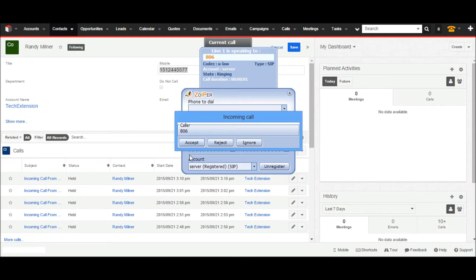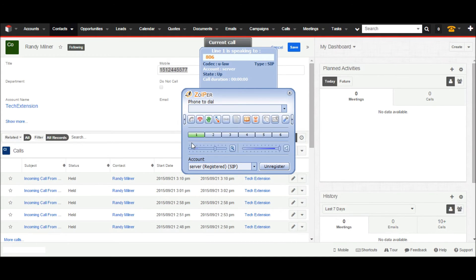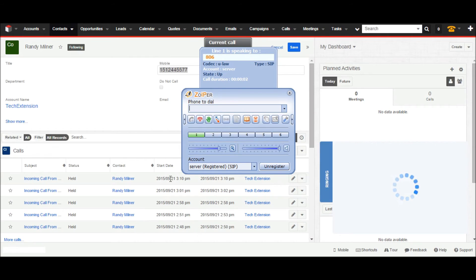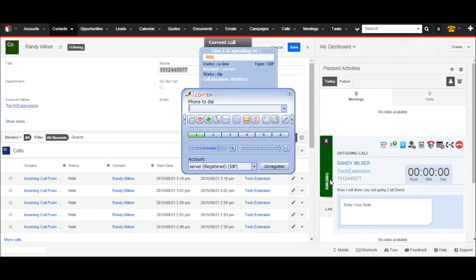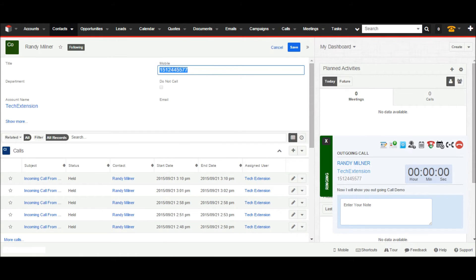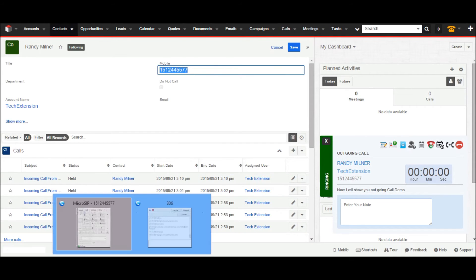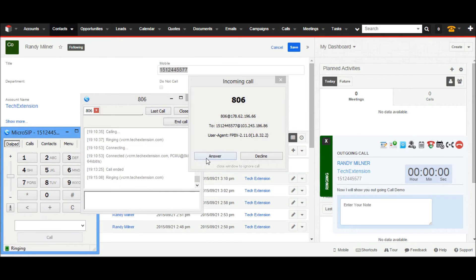By clicking on that option, the user will get a call on their phone. You can see on screen that the soft phone is ringing. When you pick up the call, you will get a call pop-up in CRM. It shows call status is ringing in CRM with all relevant information like name, number, and call history. When Mr. Randy picks up the call, it will show connected status in the call pop-up.